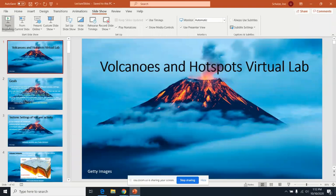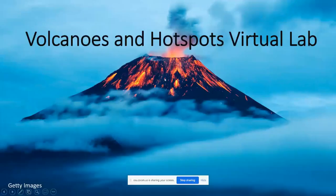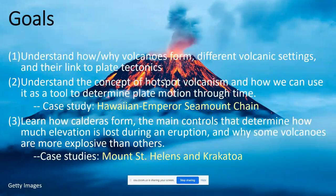Hello everyone. In this lab we're going to discuss volcanoes and hotspots. The three main goals are: one, to understand how and why volcanoes form, the different volcanic settings under which they form, and their link to plate tectonics.